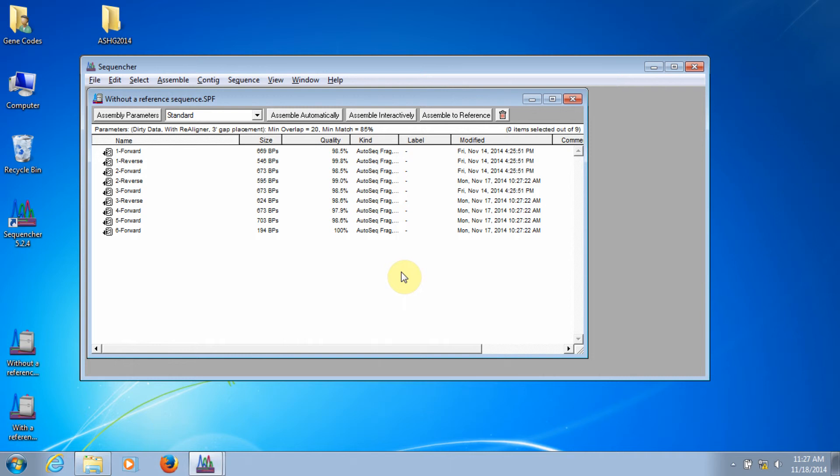In our previous installments, we looked at how to import data into Sequencher and how to trim low-quality data from the ends of your reads. The specific way you assemble a contig in Sequencher will depend on the type of data that you have. Here, we're going to focus on assembling with Sanger data with and without a reference sequence.